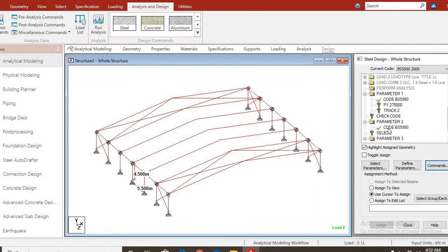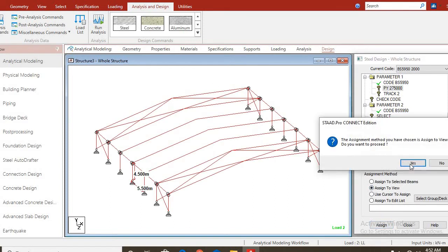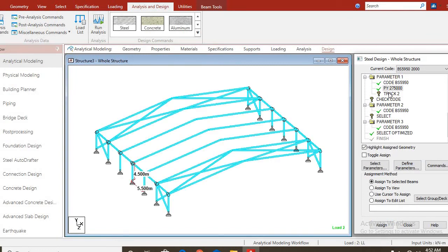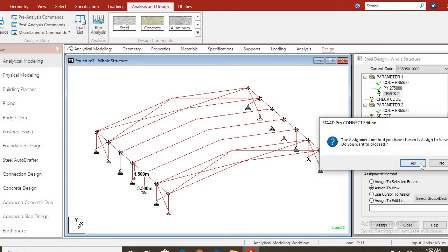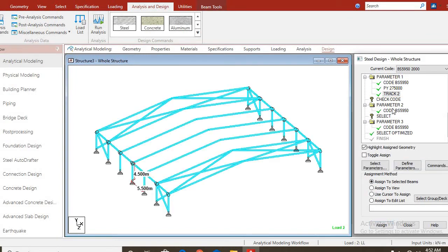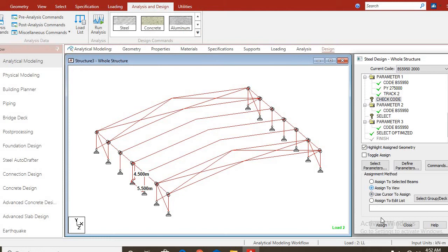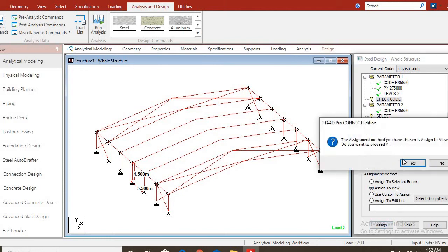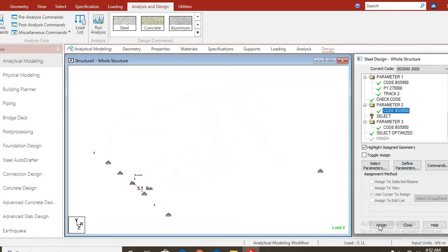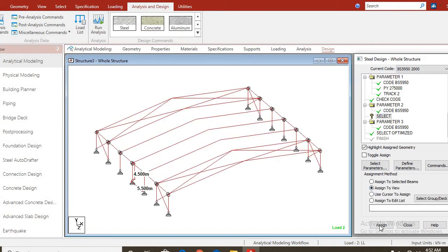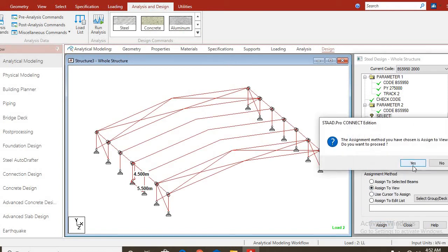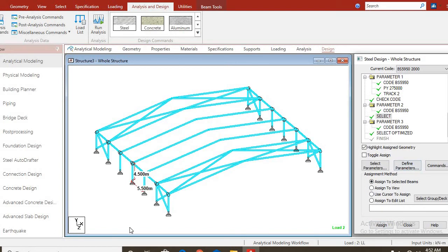What happens is that for this structure, I already assigned some section properties to the rafters, to the columns, to the beams. But what this select optimize does for you is, it checks those sections that I assigned, whether they are OK. If they are not, the software by itself will provide sections that are suitable for the project. You click on add. All these parameters you assign, you have to assign them to the view, to the whole structure. You come to the grid, you assign to view. You come to the calculation, you assign to view. Check code, you assign to view.